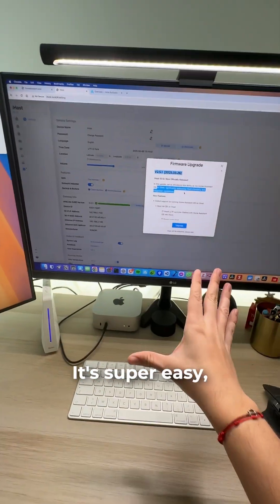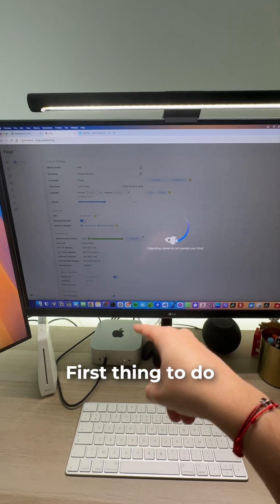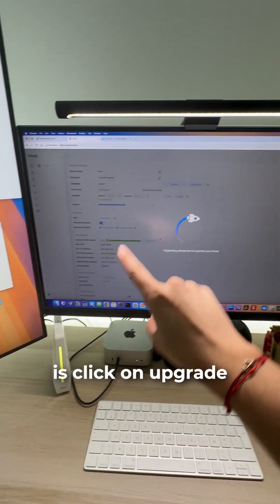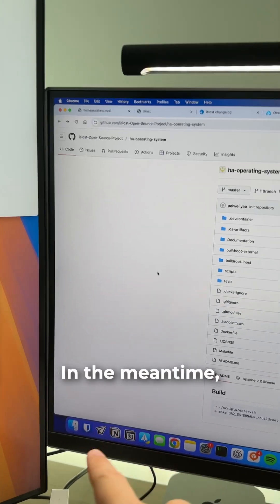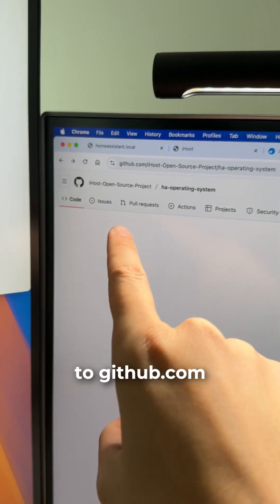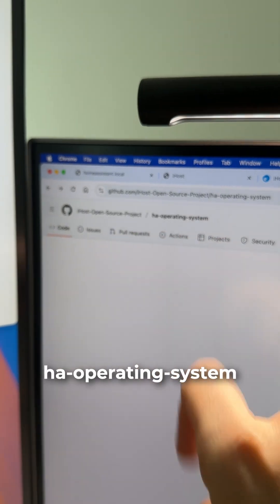First thing to do is click on upgrade to make the update. In the meantime, you're going to go to github.com and find the HA operating system under the iHost open source project.